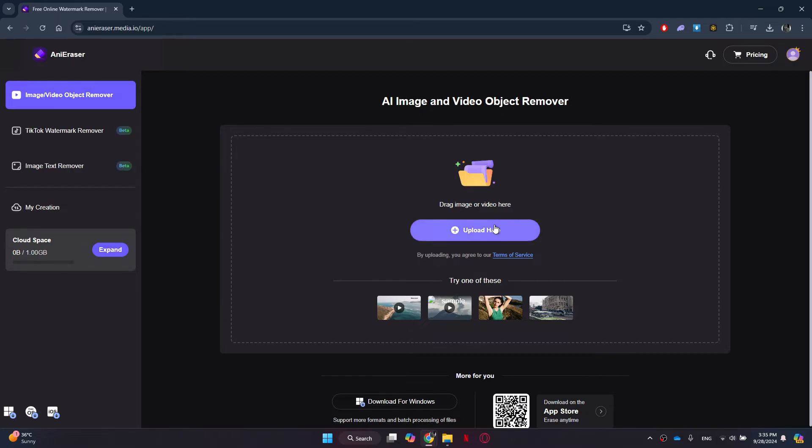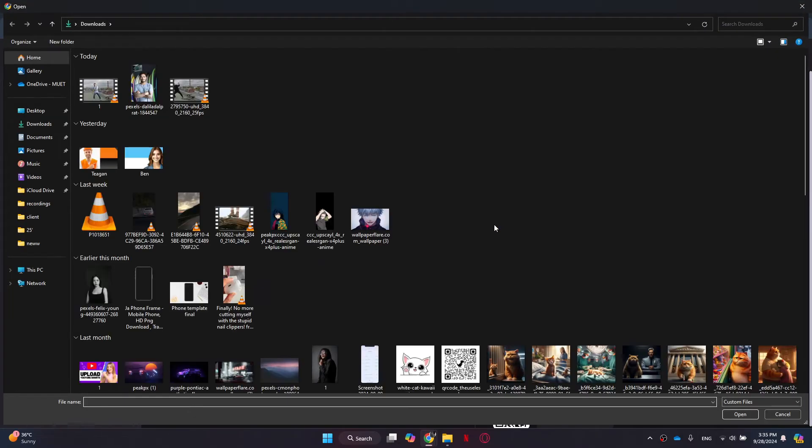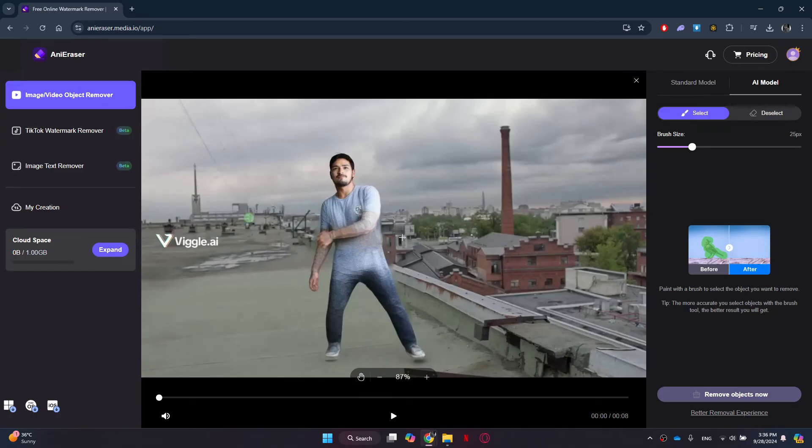Then click on the upload button or drag and drop your video file here. After uploading the video, you will see a brush like this.